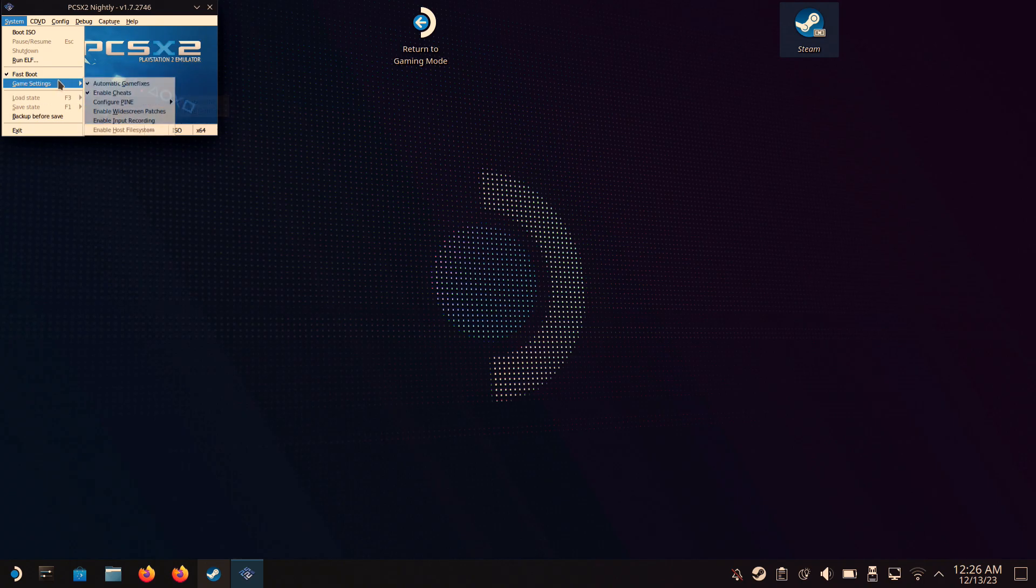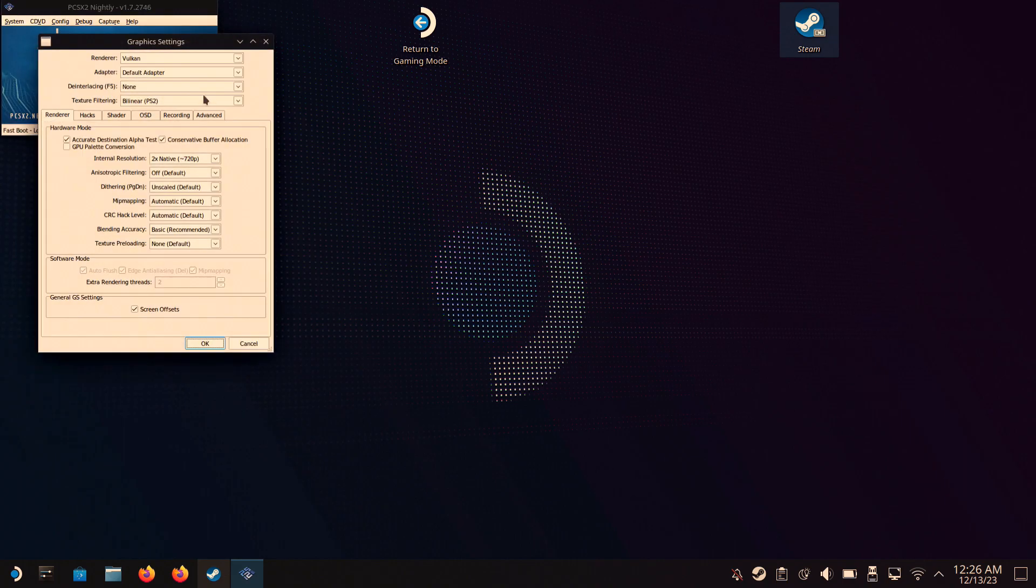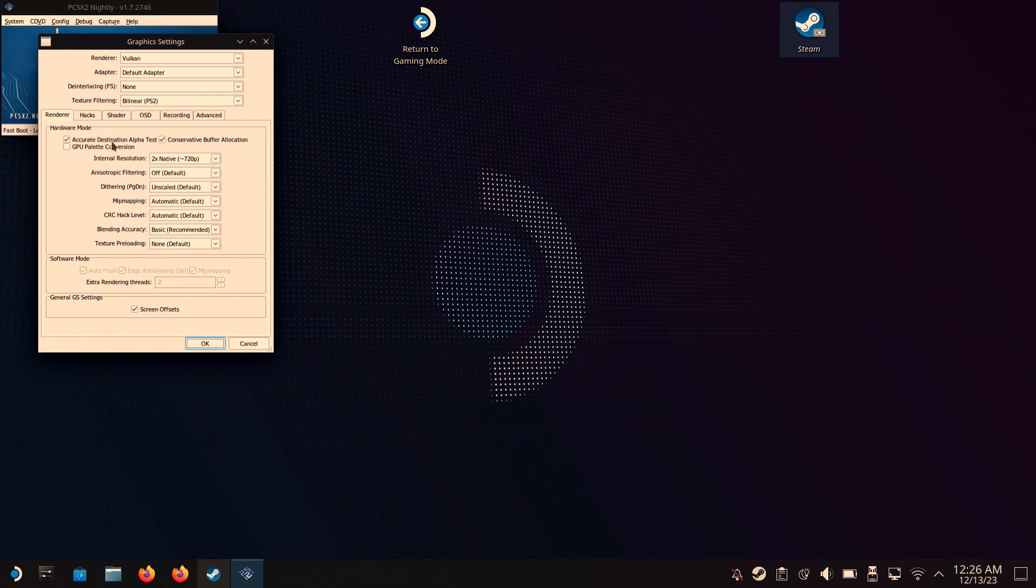Okay, so this is the important part. You're gonna go into Config, then Graphic Settings. Make sure it's Vulkan and the native is 720p. Make sure GPU Palette Conversion is unchecked as well.